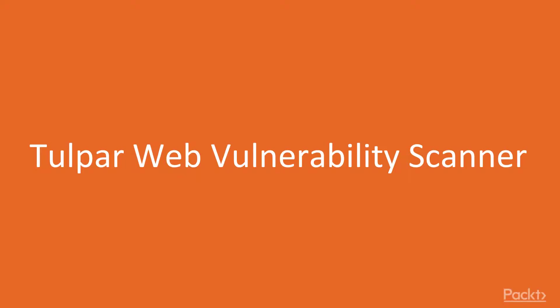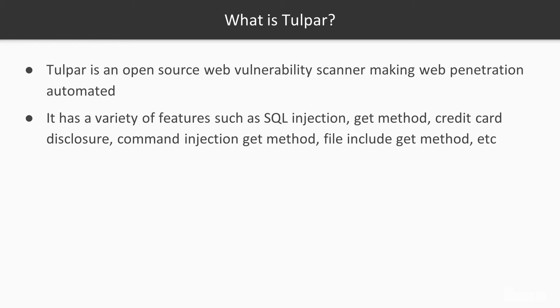In this video, we will take a look at a popular Kali Linux web penetration testing tool for gathering information and also finding vulnerabilities. What is Tulpar? Tulpar is an open source web vulnerability scanner written to make web penetration testing automated.